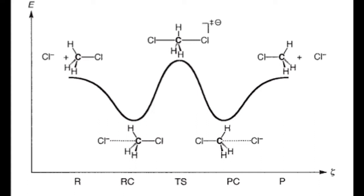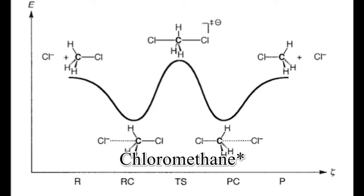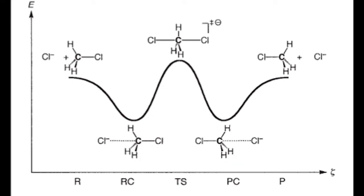For the first and last stage, the way you calculate these energies is by doing a geometry optimization of the CH3Cl and calculating the energy of a chloride atom. Combining these two will give you the R and P stages of the SN2 reaction.